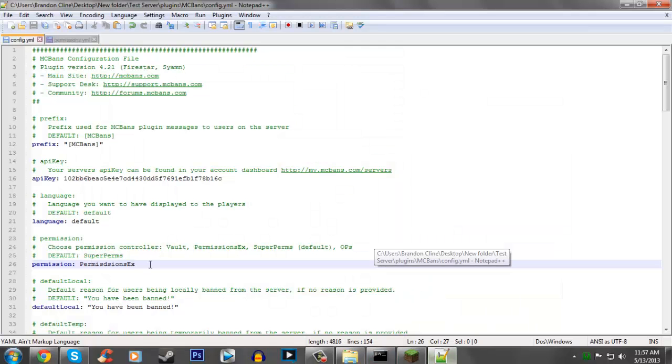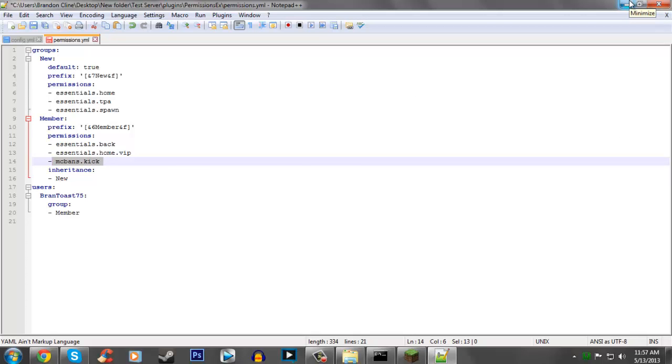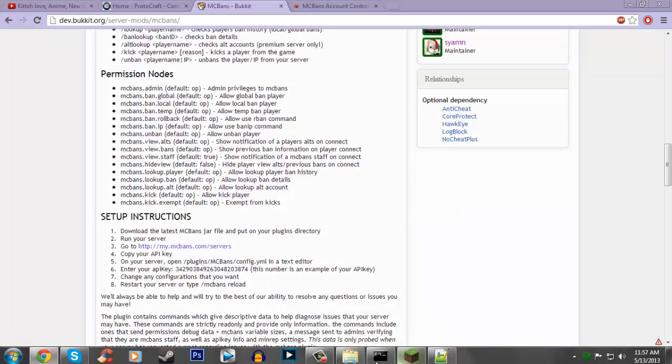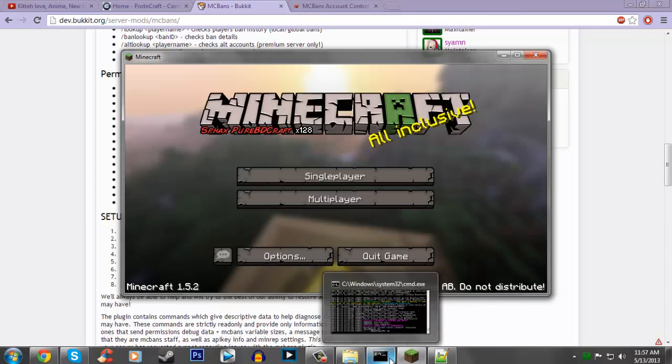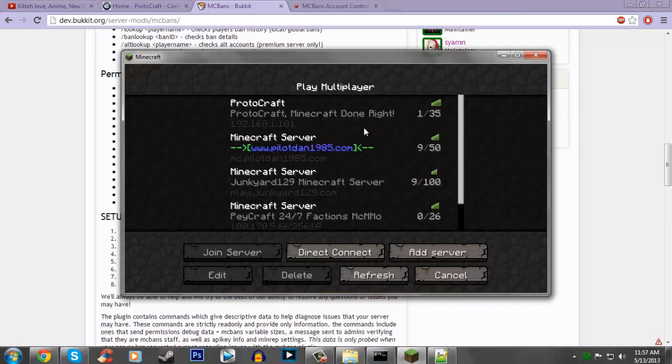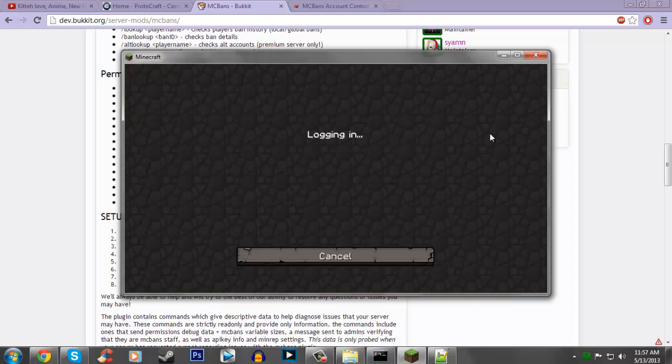We're just going to do a simple one. We're going to add MCBans.kick. That's pretty much all you have to do for this setup. And then you just want to start your server again, and then go in-game, and then we're going to go over some commands.